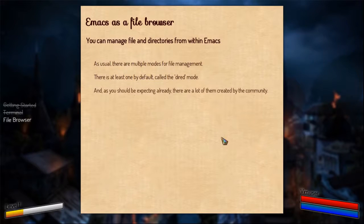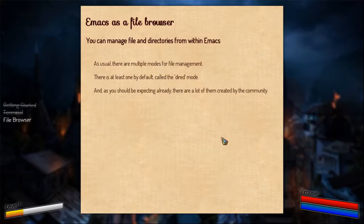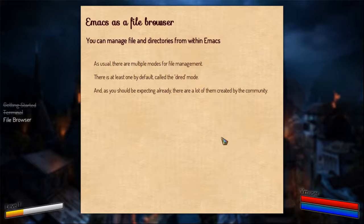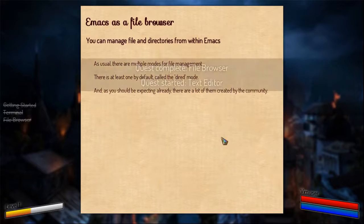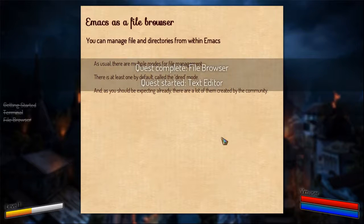And you can download a lot of other or probably better file browsers from the community. They have done some work for you, you can appreciate them. They can make your life easier. Which ends the quest file browser.